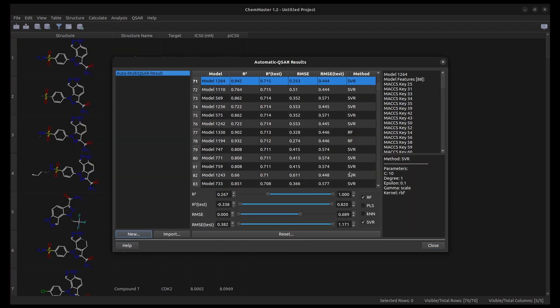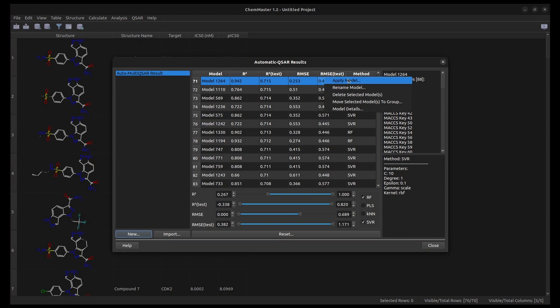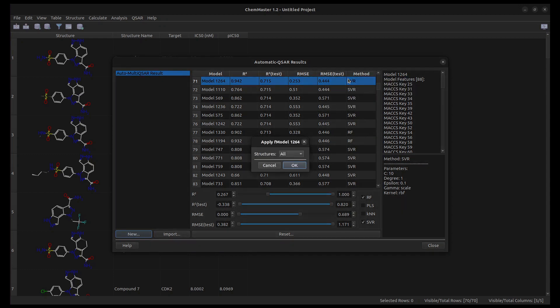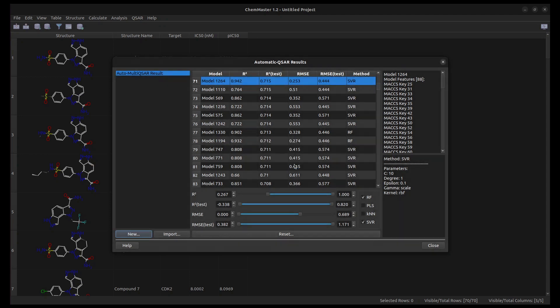You can apply the model on any structure by selecting Apply Model. The descriptors needed by the model are automatically calculated and you get the predictions instantly.